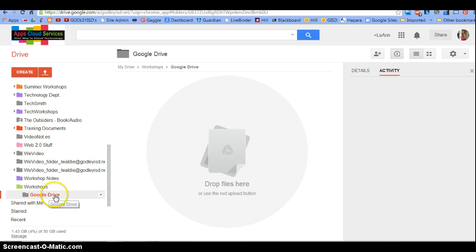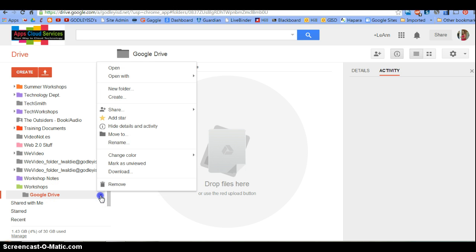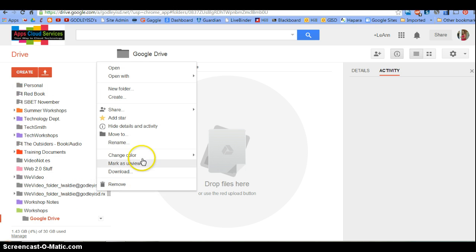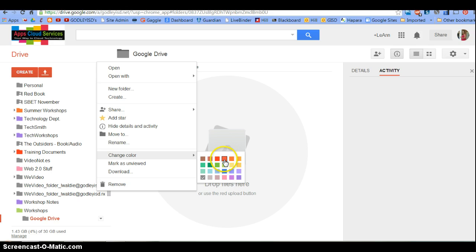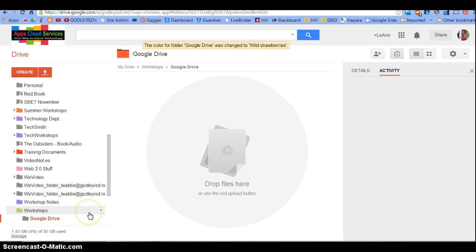See, now you can see that it's down here at the bottom. For today's purpose, I'm going to change it and just keep it, let's call it Wild Strawberries.